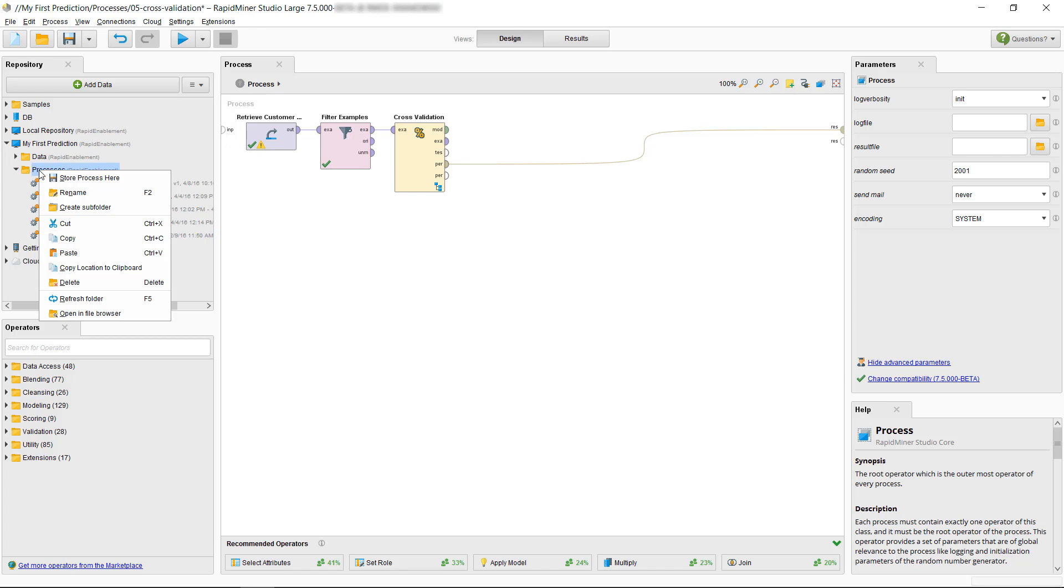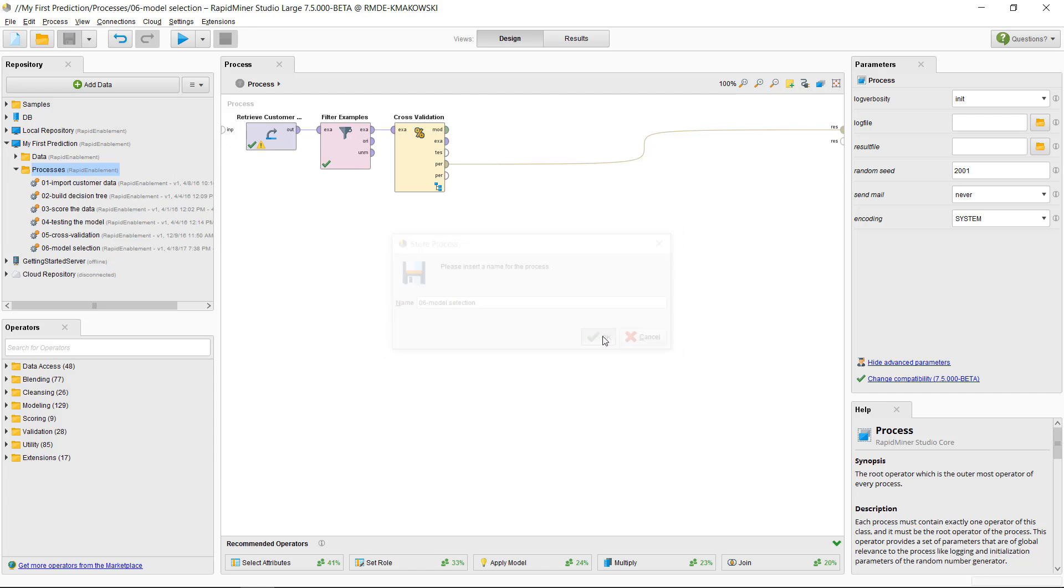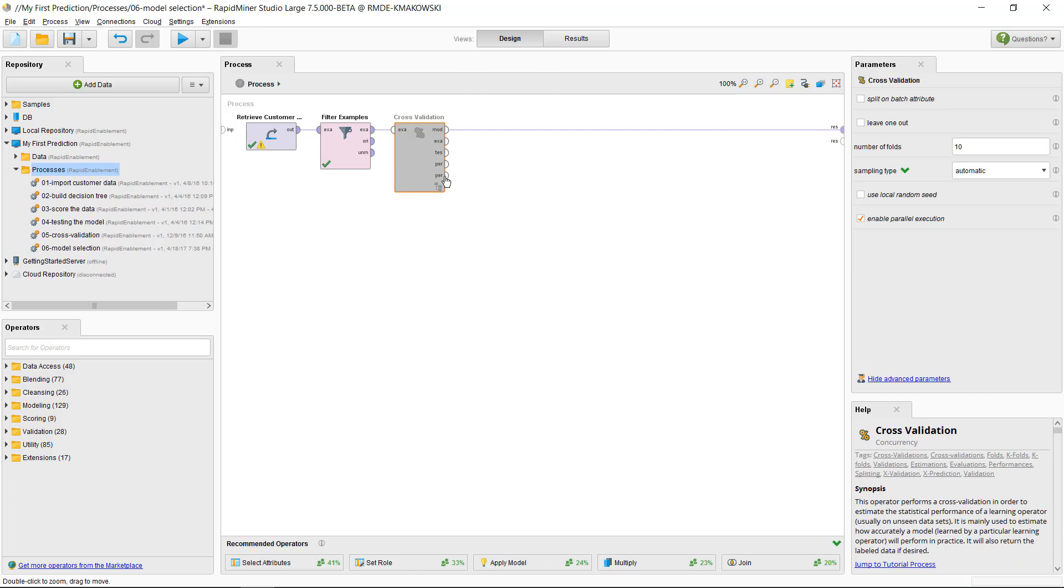However, first, let's save our process as 06 model selection. Now, we will disable the cross-validation and will drag and drop the Compare ROCs operator into the process panel.